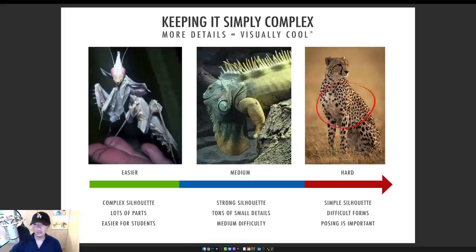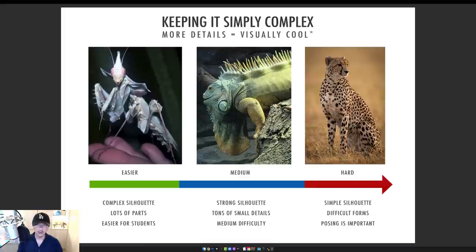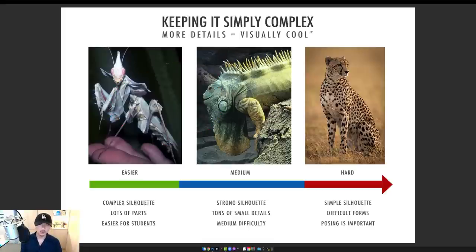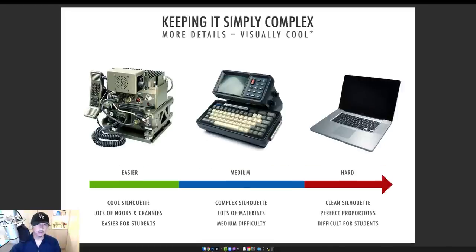The iguana is medium — still pretty neat but your secondary details are starting to drop. You have the big chin thing, the circle, some spikes, but way fewer secondary details than the praying mantis. The cheetah is probably the hardest because the second level details are almost non-existent — arms, legs, head are all part of the base package with nothing breaking beyond that silhouette. We tell students to stay away from this. You don't see this much in entertainment either. Dark Souls and similar games use silhouettes like the mantis — they add crazy tails, ear details, fur to break the silhouette.